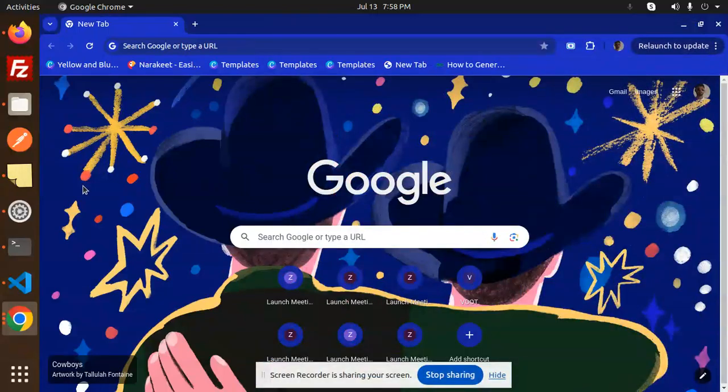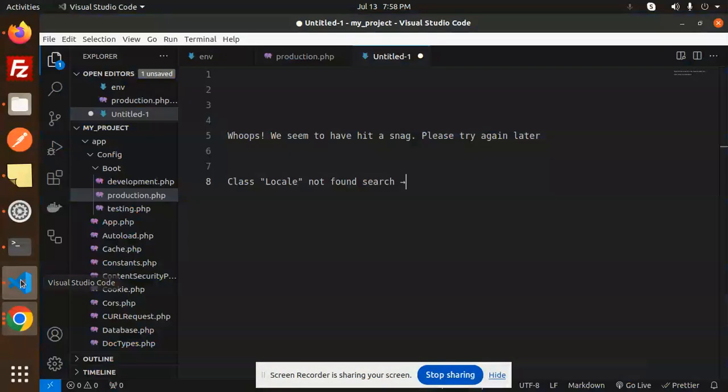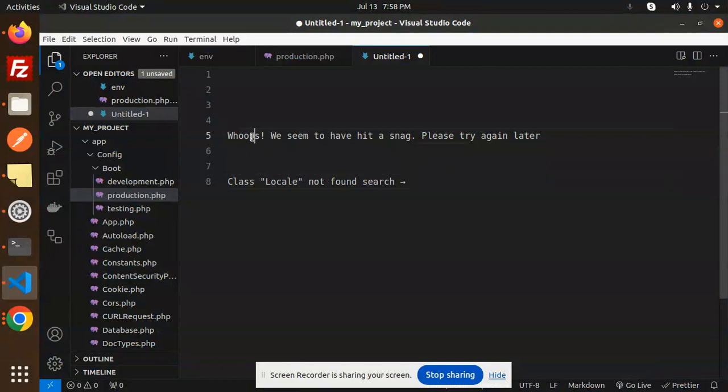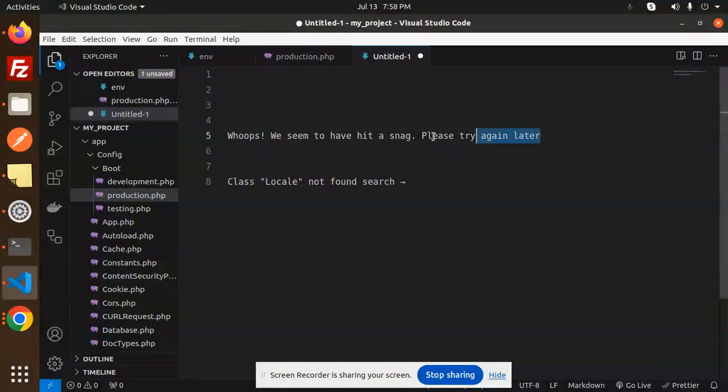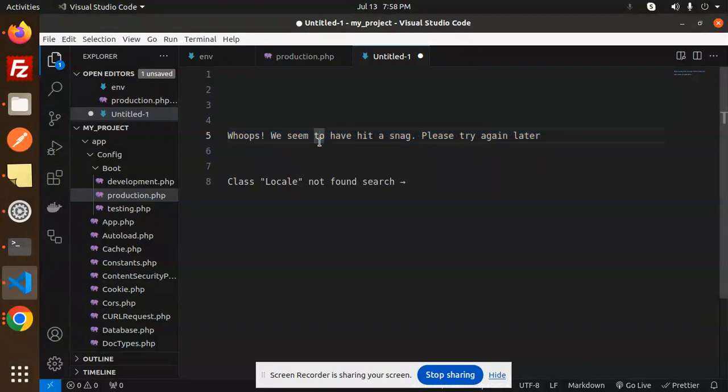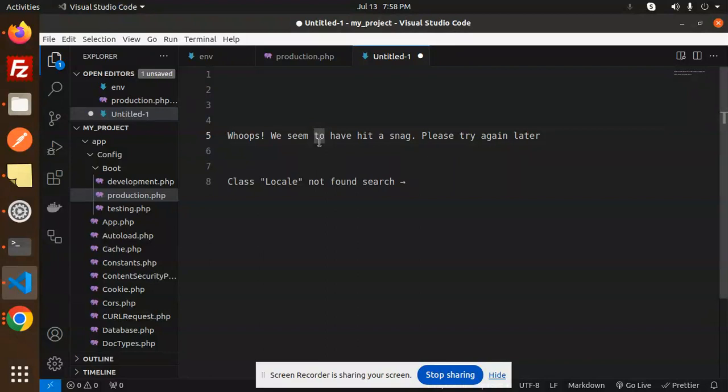Hello friends, welcome back to a new tutorial on CodeIgniter. Today we're going to learn how to solve the issue 'Oops! We seem to have hit a snag, please try again later.' If you haven't subscribed to my channel yet, please subscribe, and if you like the video, please like, share, and comment.